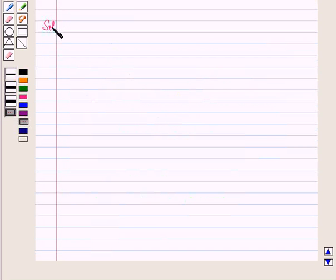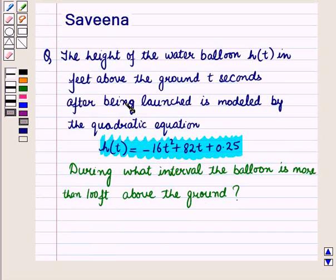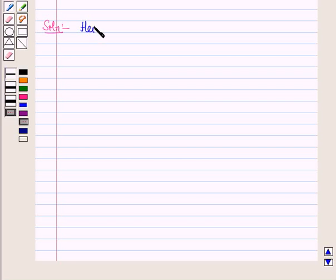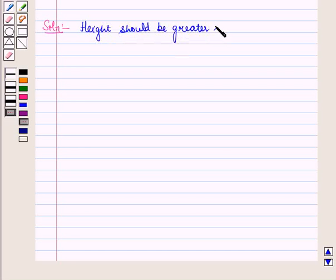Now let us start with the solution of the given question. We are given the height of the water balloon h of t in feet above the ground, modeled by this quadratic equation, and we have to find the interval during which the height of the balloon is more than 100 feet above the ground. It means height should be greater than 100, that is h of t is greater than 100.